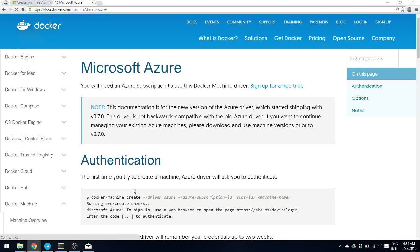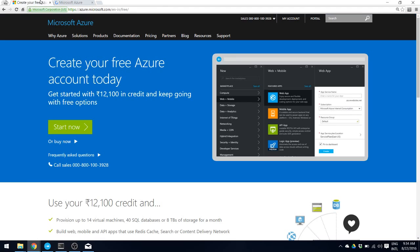To try out Microsoft Azure with Docker Machine, you need an Azure subscription. The Azure subscription has a free trial which gives you $200 of credit, approximately 12,000 rupees, which is fairly sufficient to launch whatever you need on the Azure cloud. The limitation is that it is a 30-day trial, so you have to use this up within 30 days.